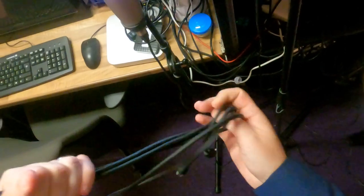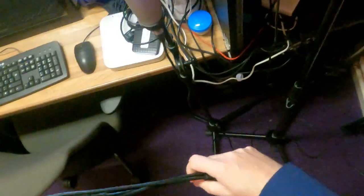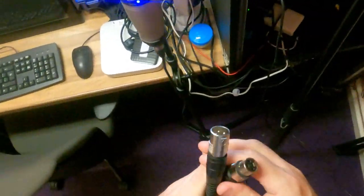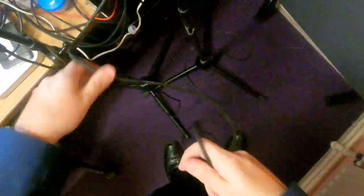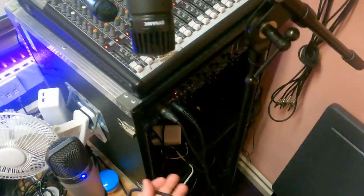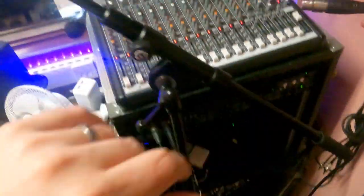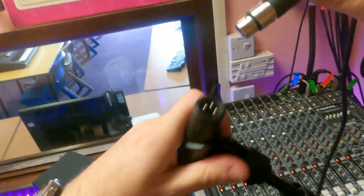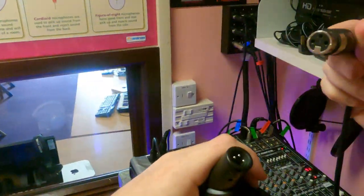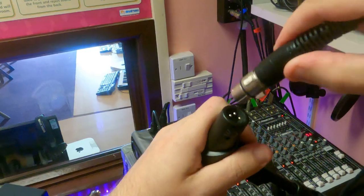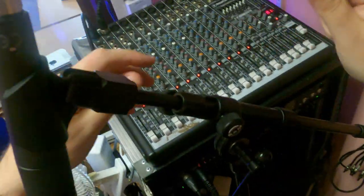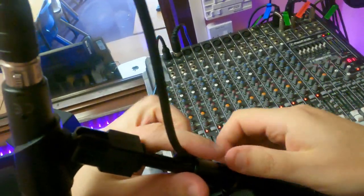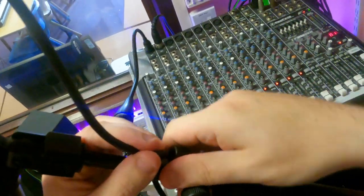So, XLR cable. We're going to go into channel two. Why is it whenever I do a video, I get really tangly? Never normally happens, I promise. Female end of the microphone, exactly the same as any other mic connection. And use the clips as we've got them.